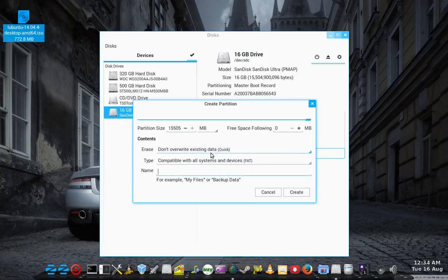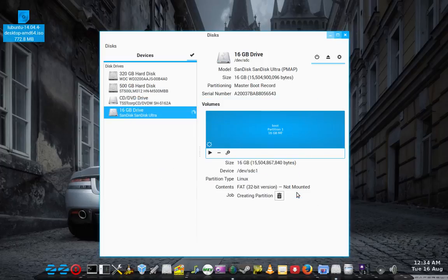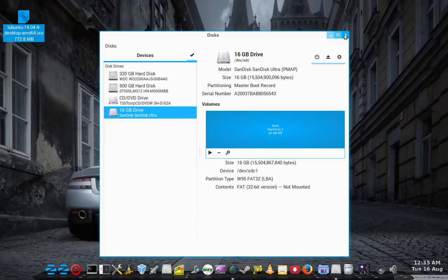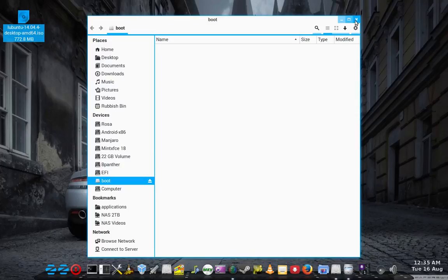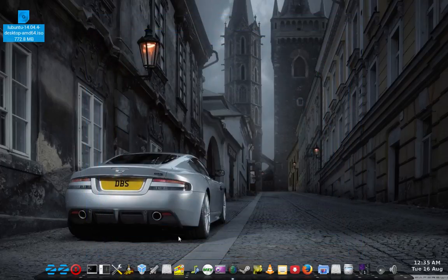I'm just going to delete that. Recreate another FAT partition there on the same device. And mount it.